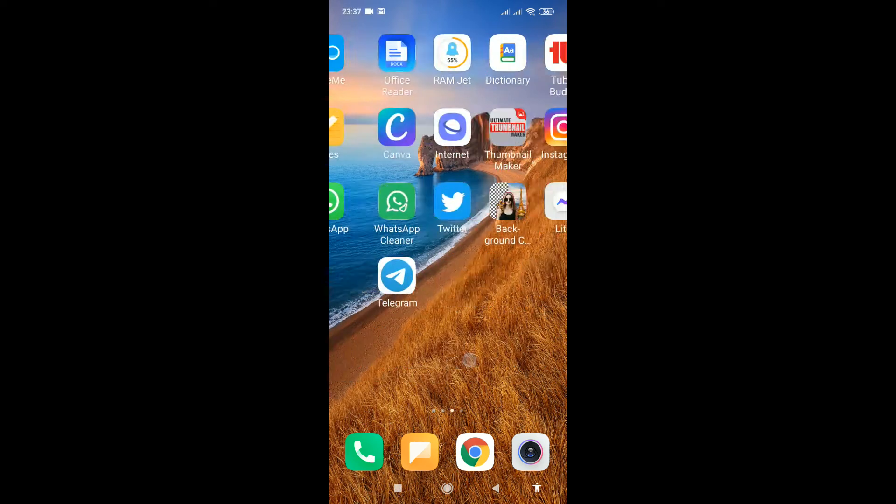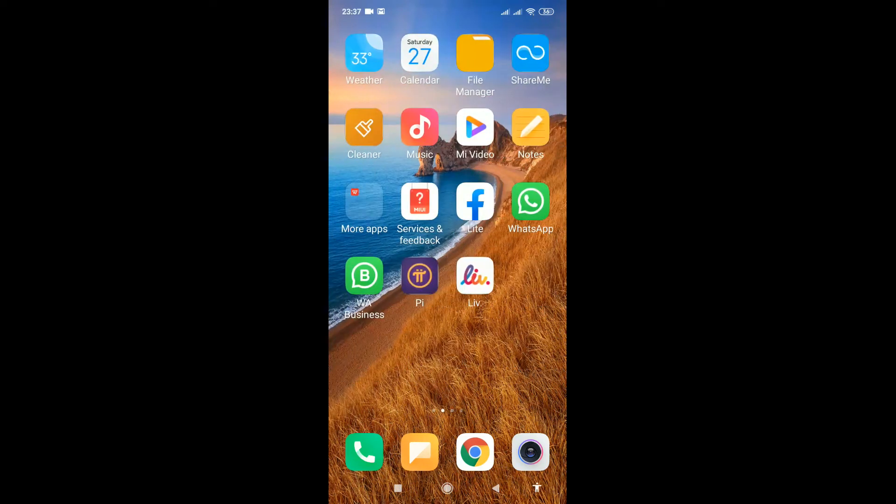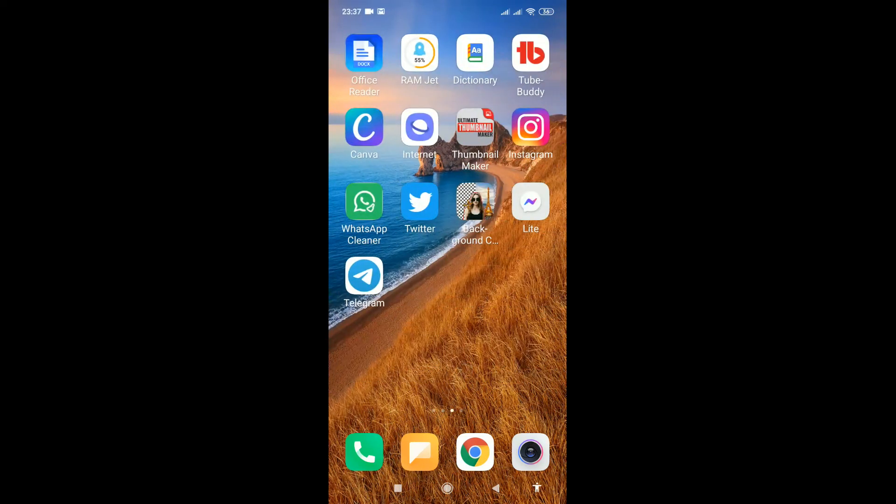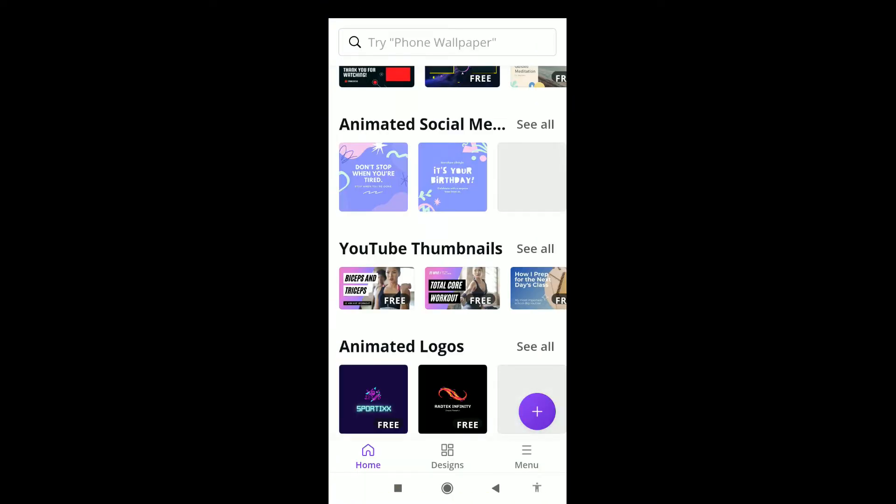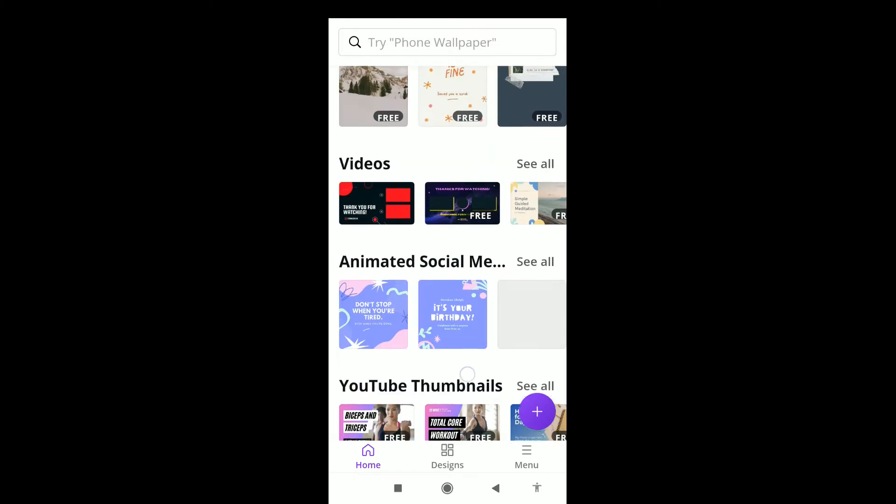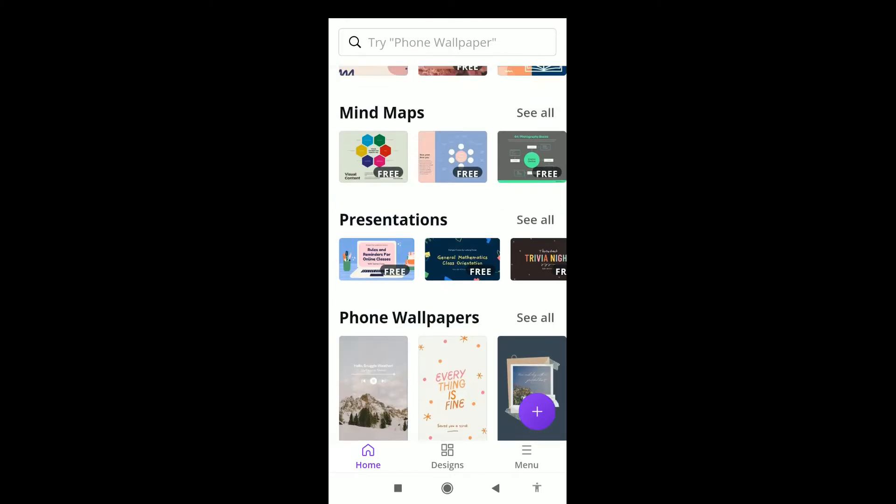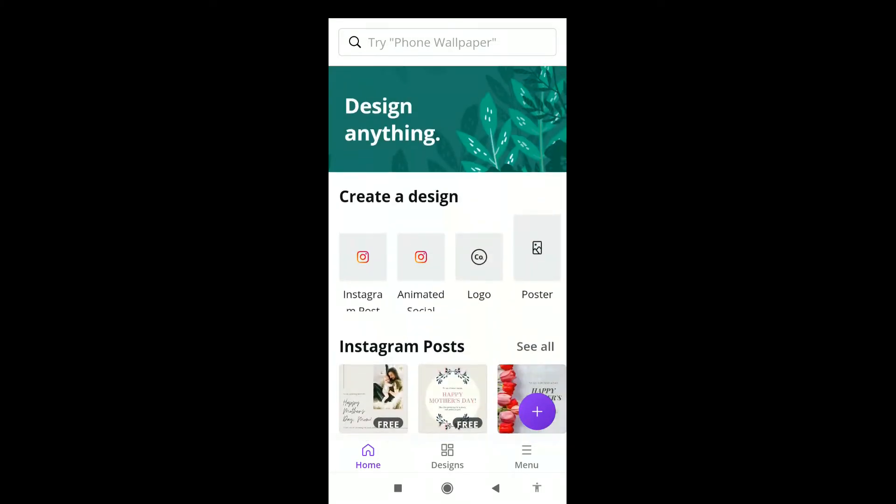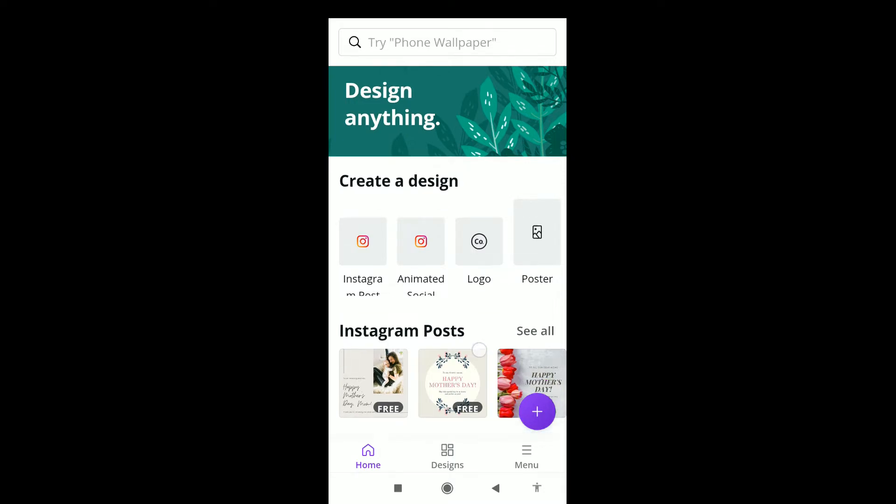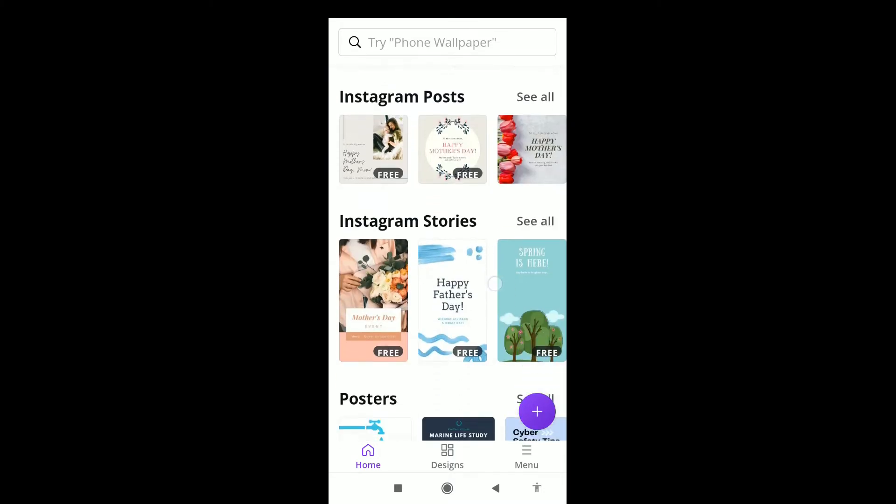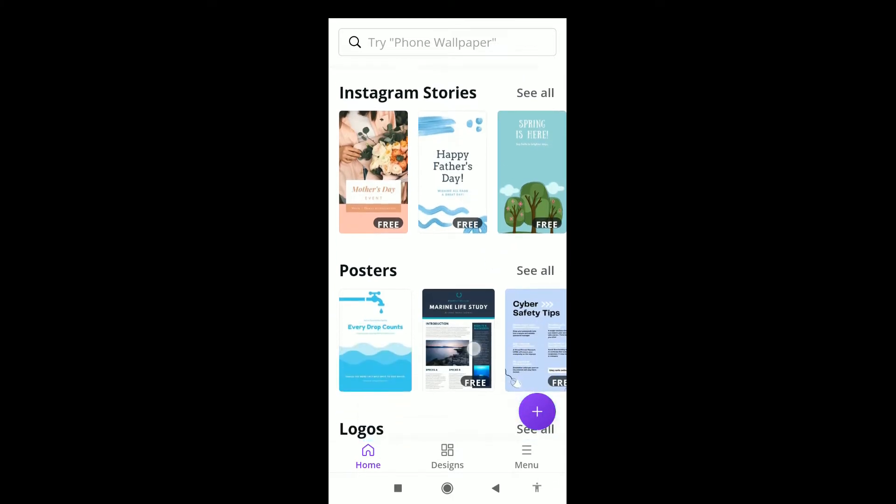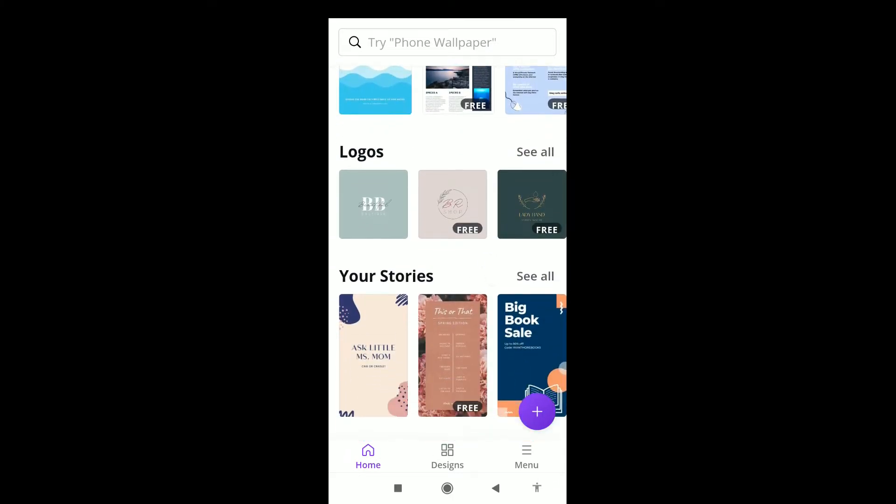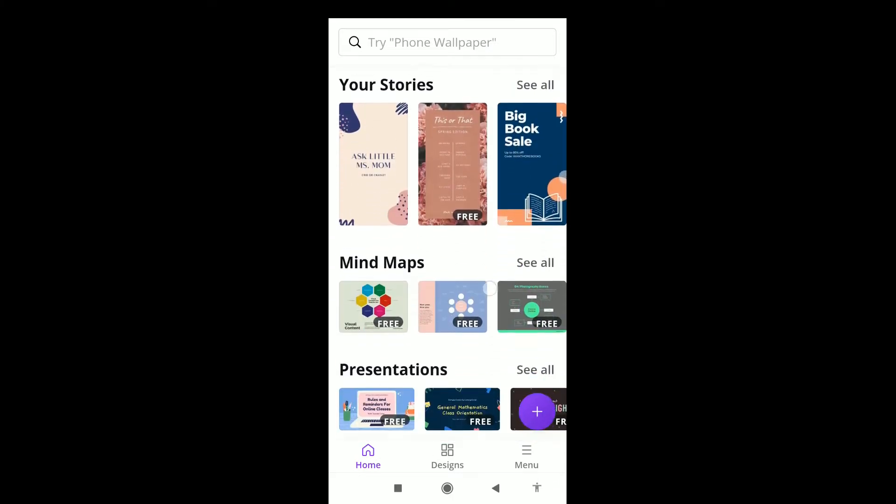Hello guys, welcome to Amstein TV. In today's video, we are going to look at how to create a thumbnail using the Canva app. You can create any design you want with Canva - Instagram posts, Twitter logos, posters, anything.